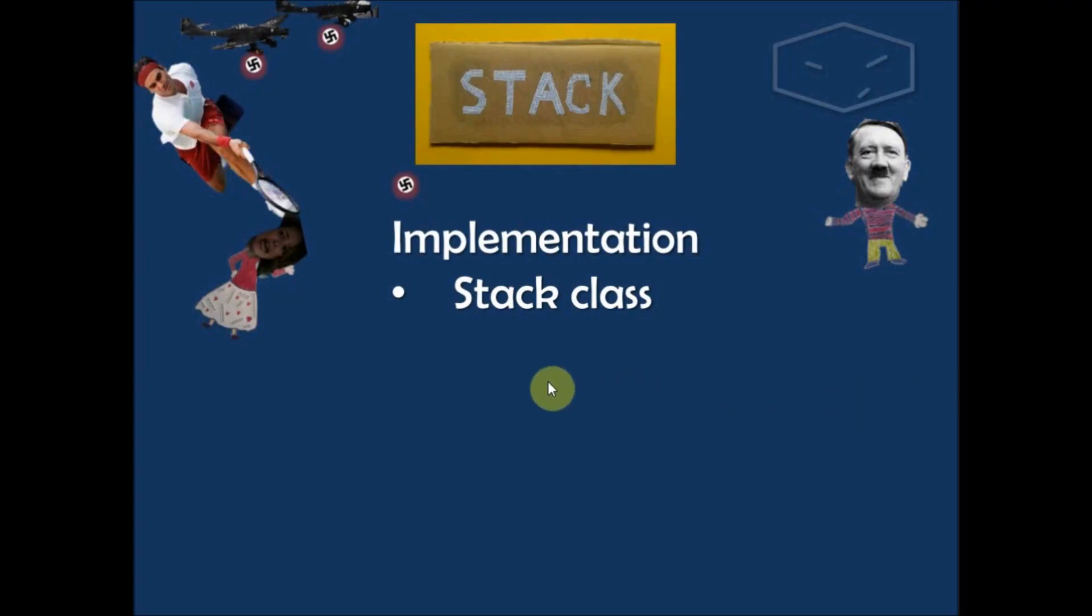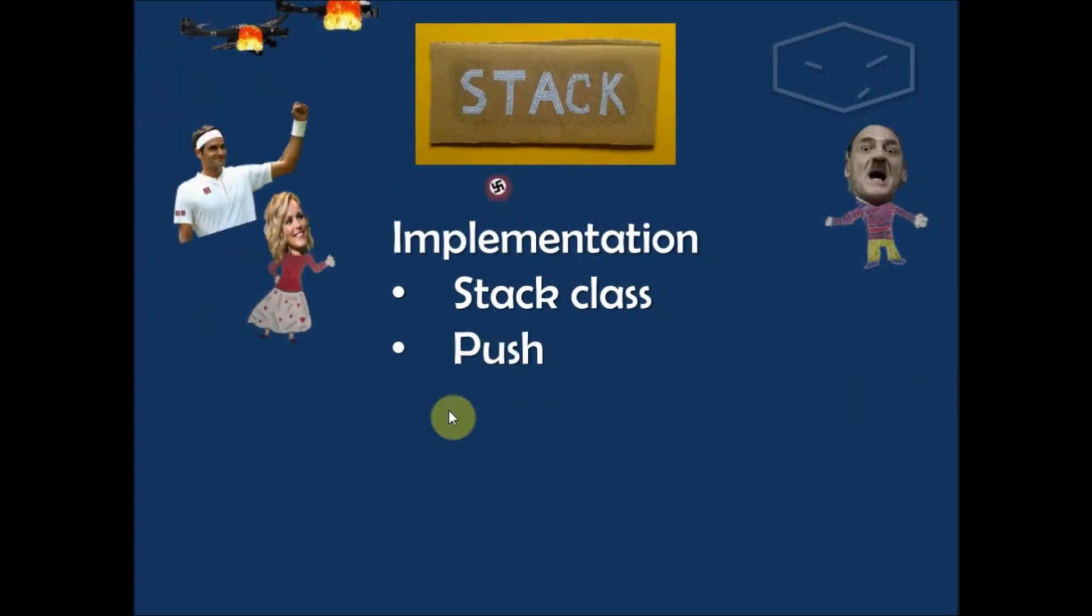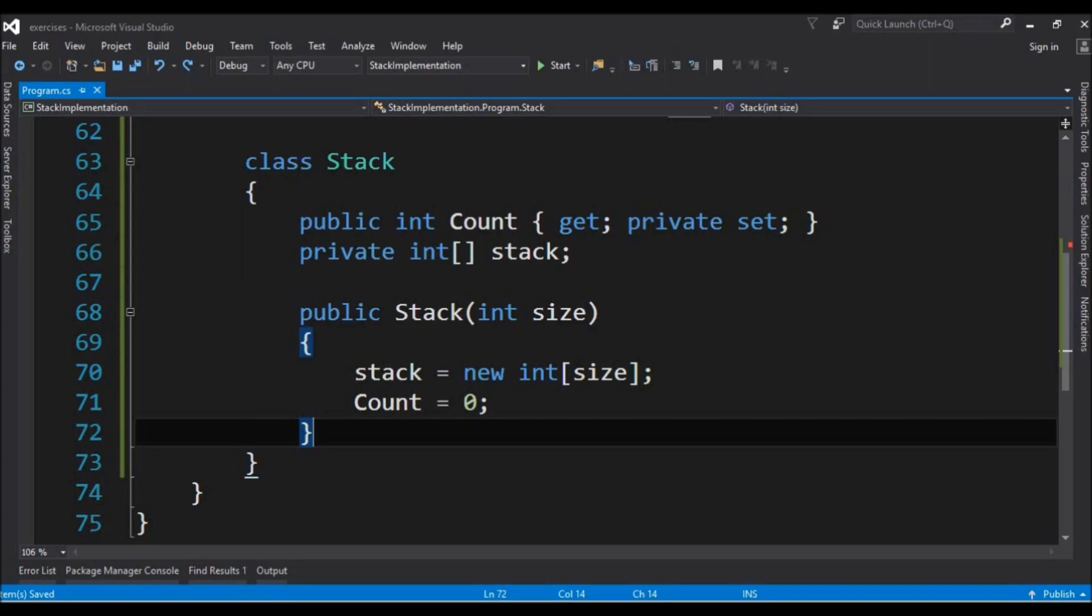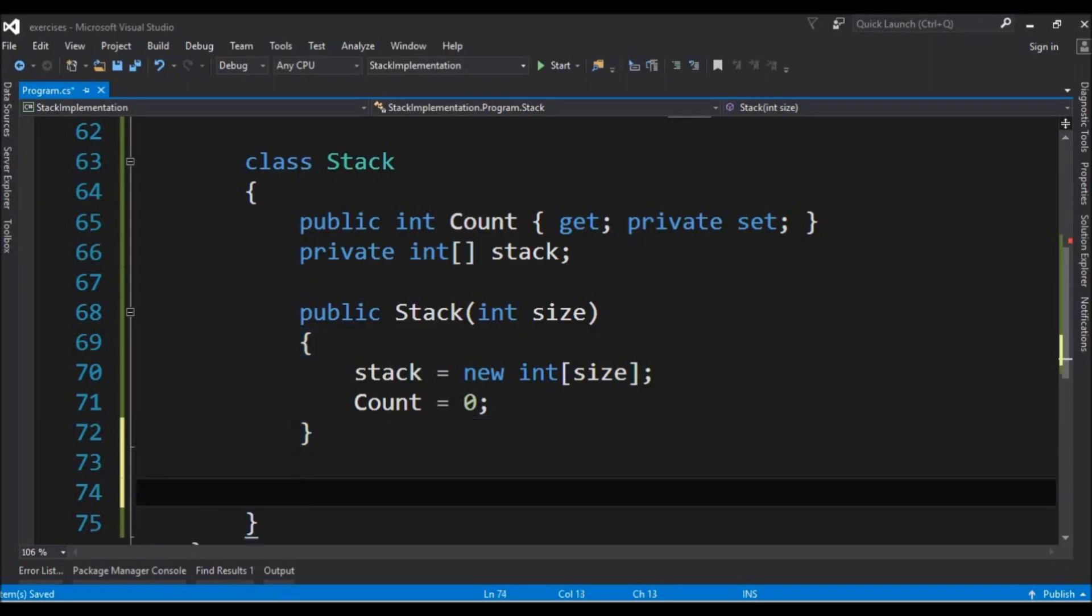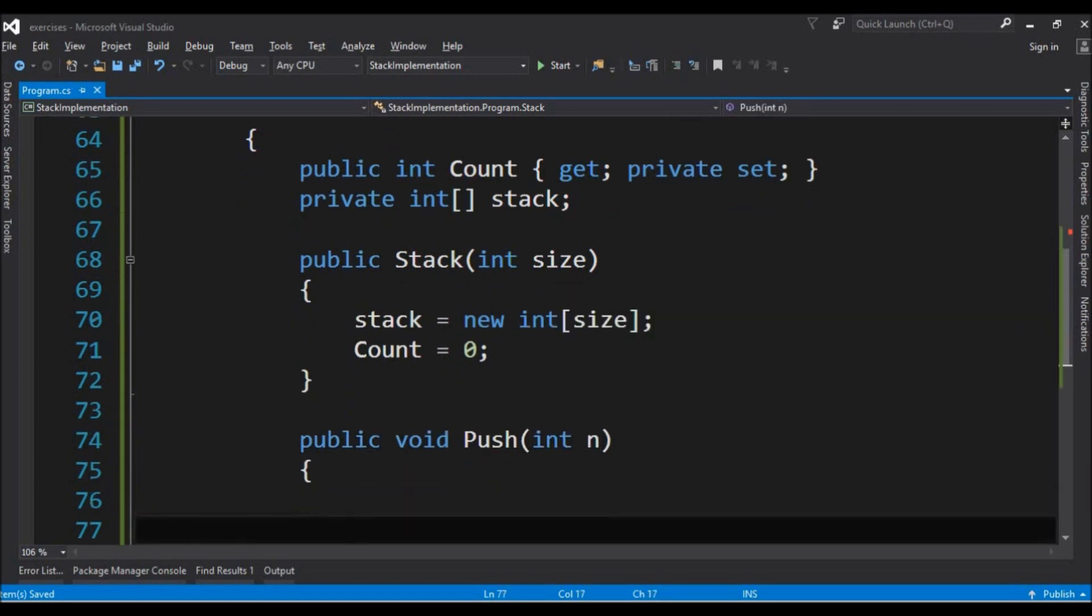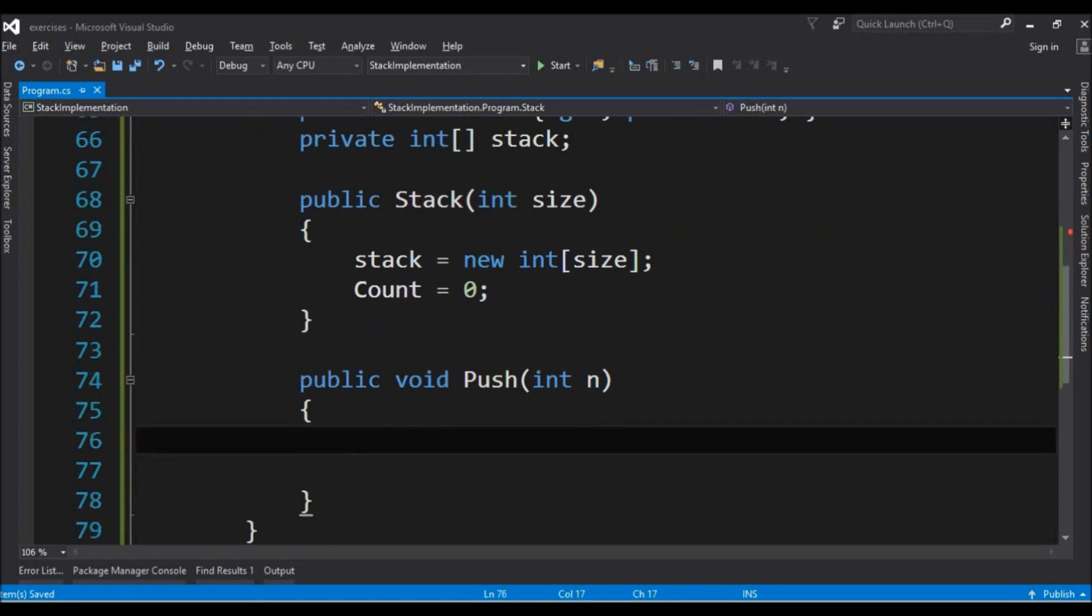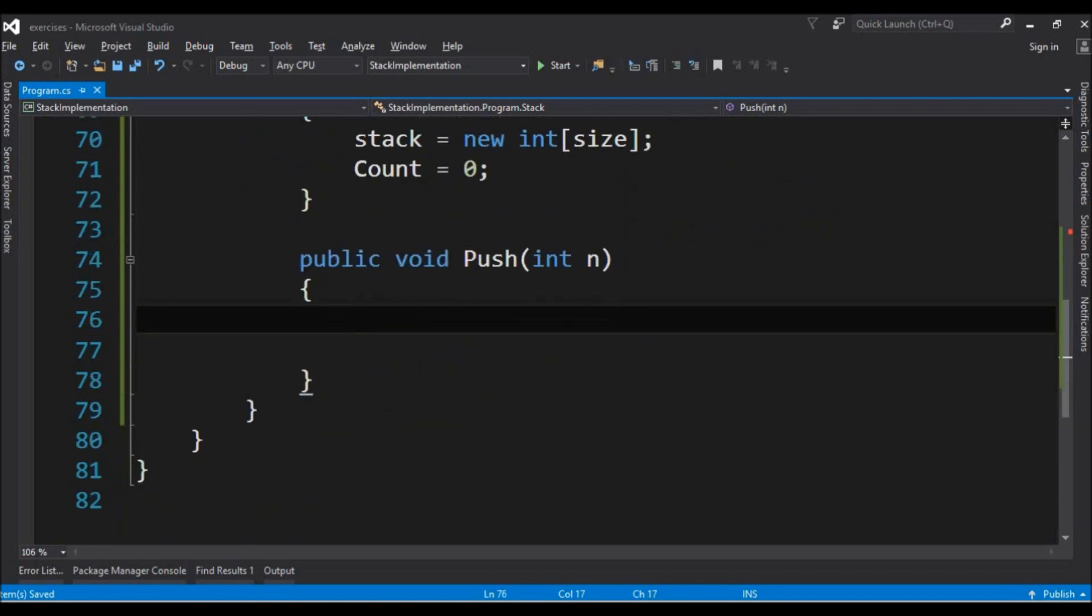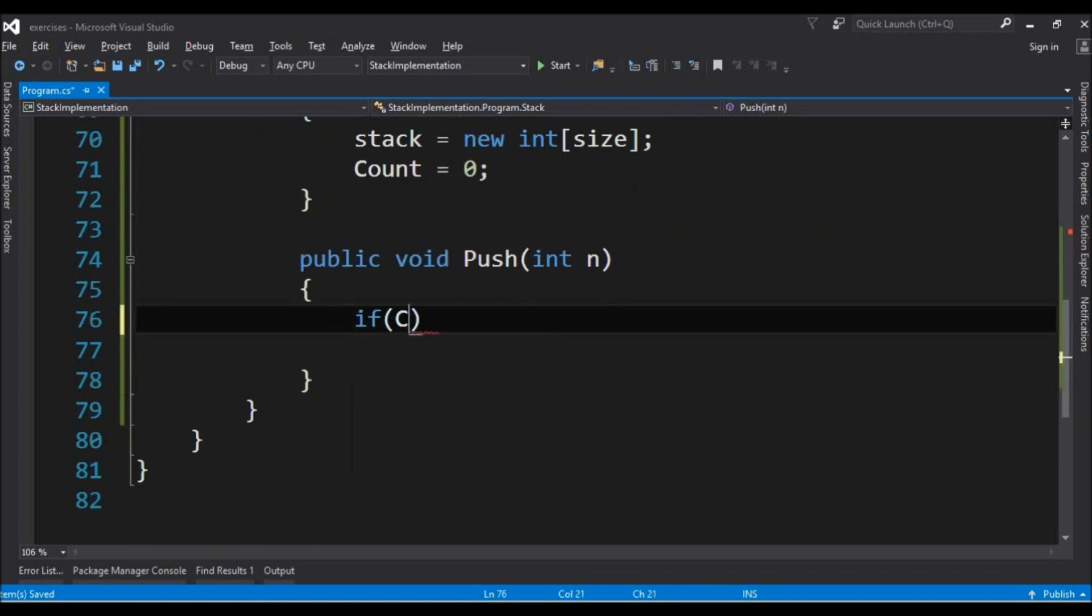The next step is to implement the method push. Here in the code we say that we have a public void push that receives an integer, because we have a stack of integers. And first we check if the stack is full.